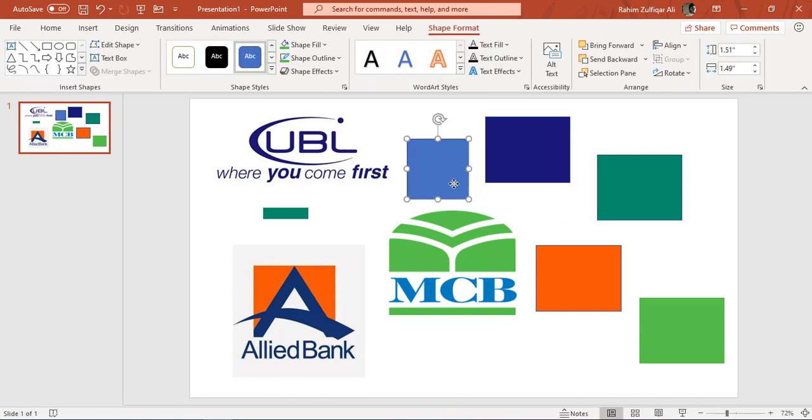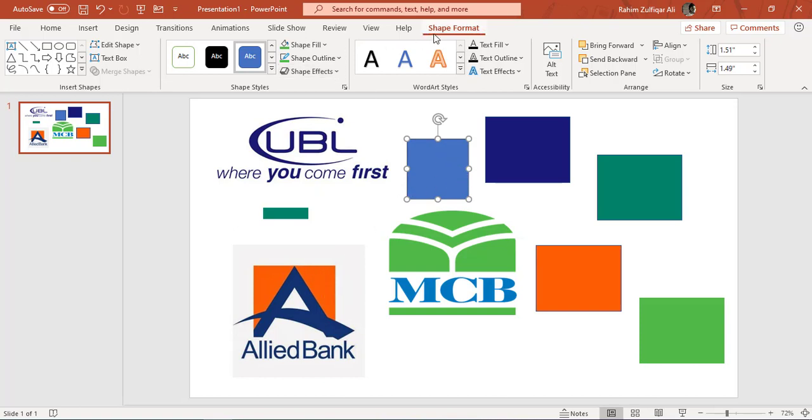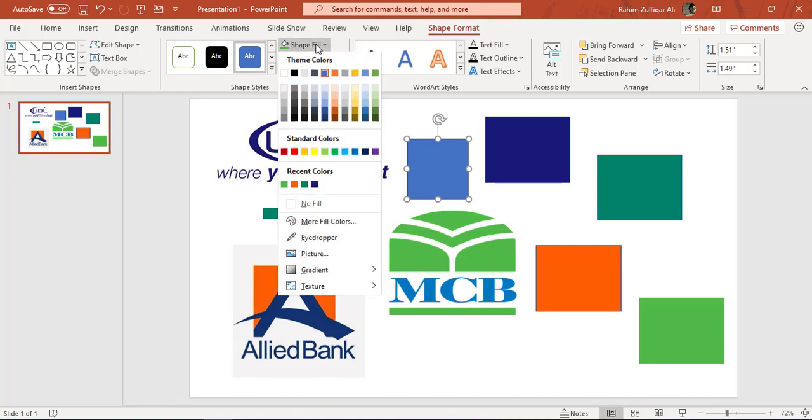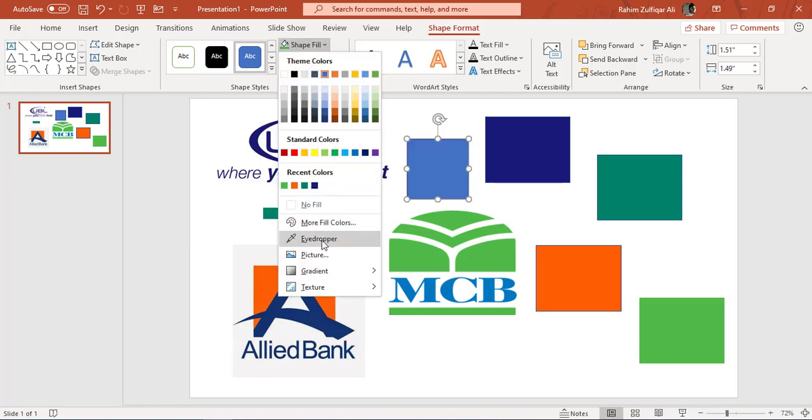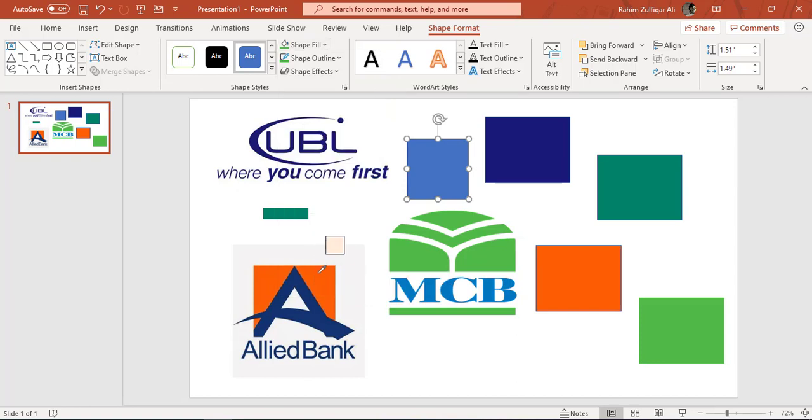For example, if I need the theme color of HBL which is here, or a theme color of ABL which is the slightly orange one, what I can do is I will go to Shape Format, Shape Fill, and here you will find a feature that is called Eyedropper. When you click on Eyedropper and click on the appropriate color which you are required, that shape definitely gives you that color.